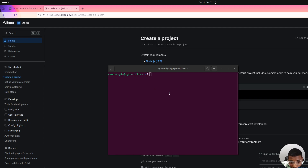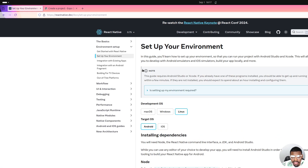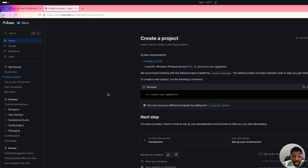Hi again. Now we will move to create our Expo app, or Expo React Native app. In a previous video we set up our environment for React Native, so it's pretty simple. Now we'll be creating a project — an Expo project — just for demonstration purposes. It's pretty straightforward; we'll get this command.